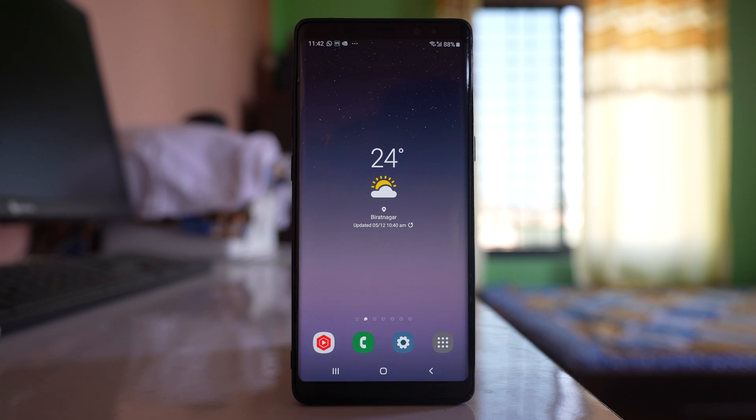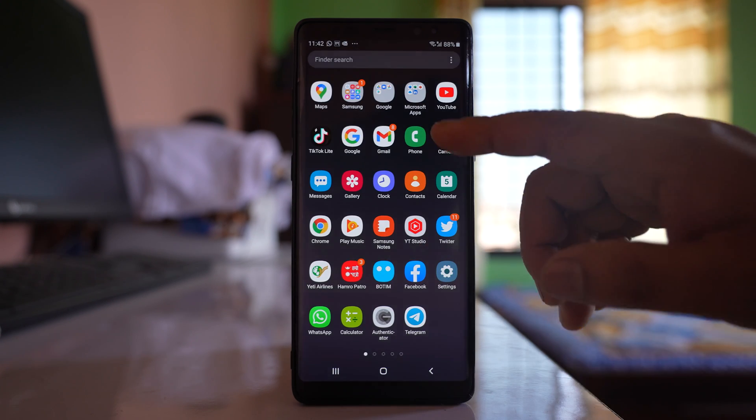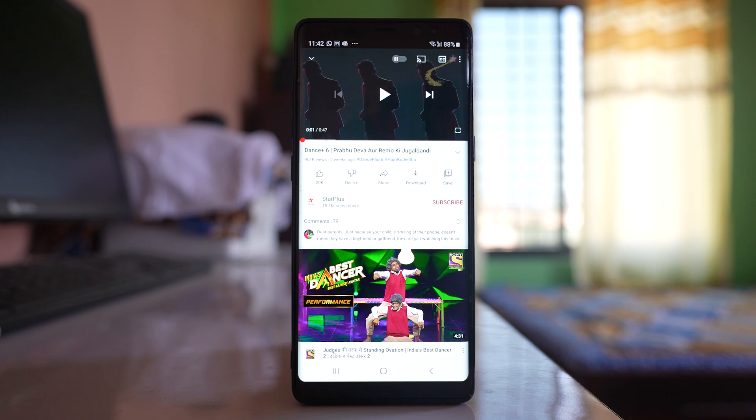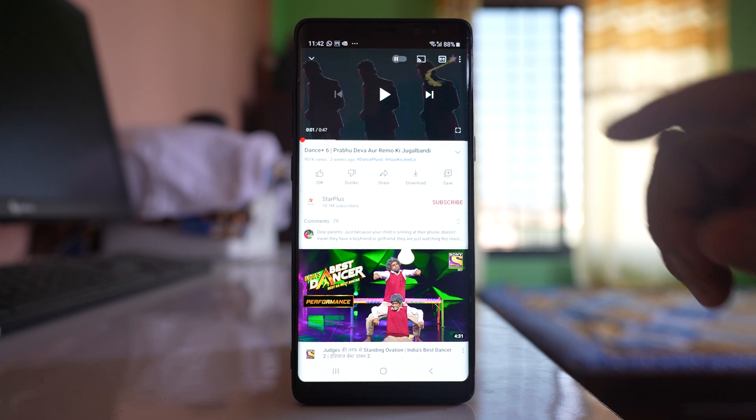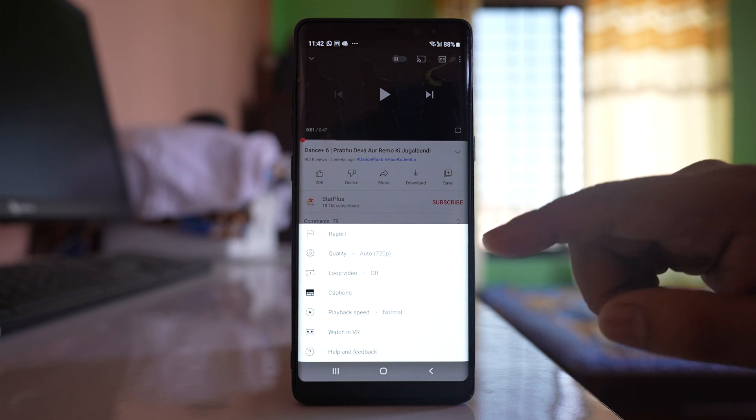Now the other thing you can do is suppose I am playing a YouTube video, I can tap on this more option here.